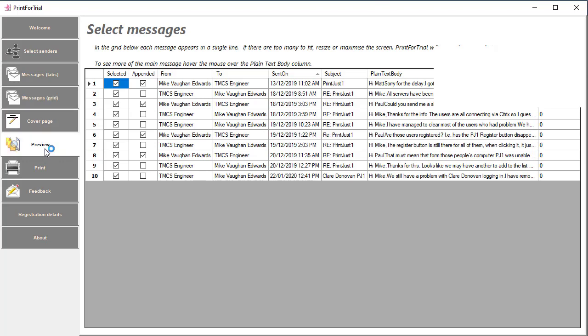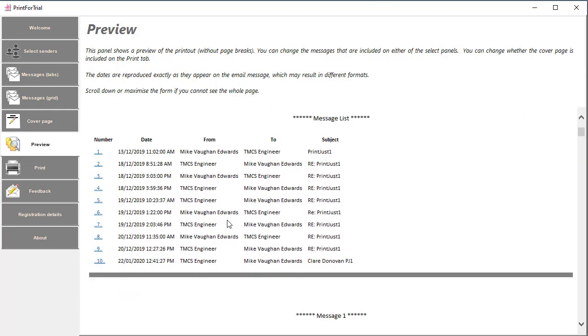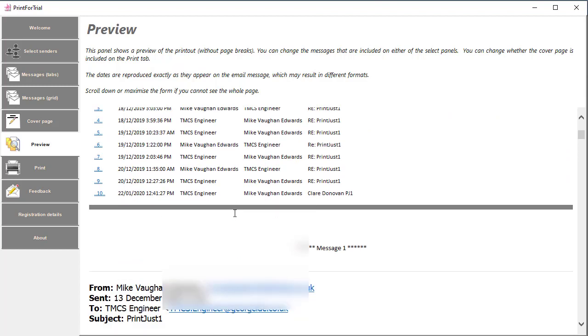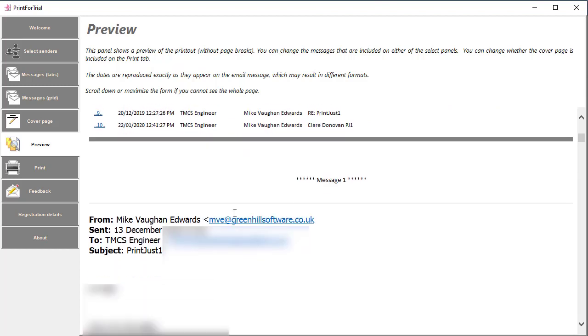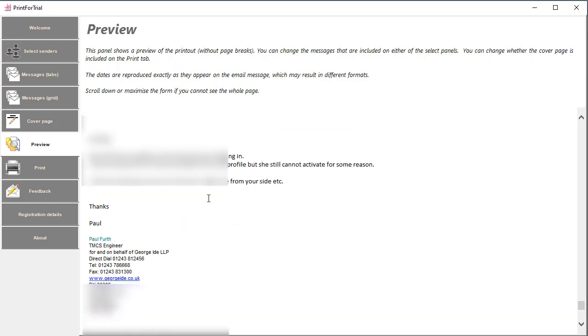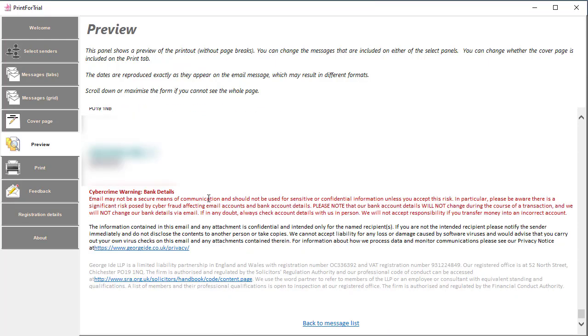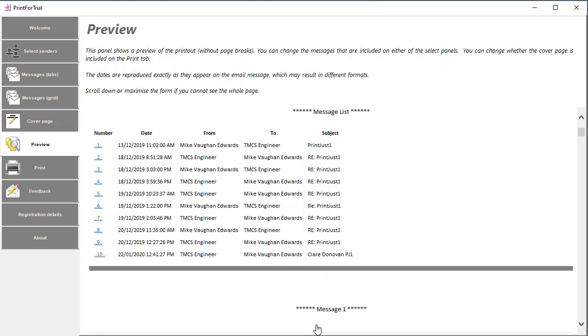If we go to the preview, we've now got a longer list of messages because we haven't deselected anything. I'm just going to use the hyperlink to jump down the page and I've jumped straight to message 10. If I want to, I can jump straight back to the message list and there we are.